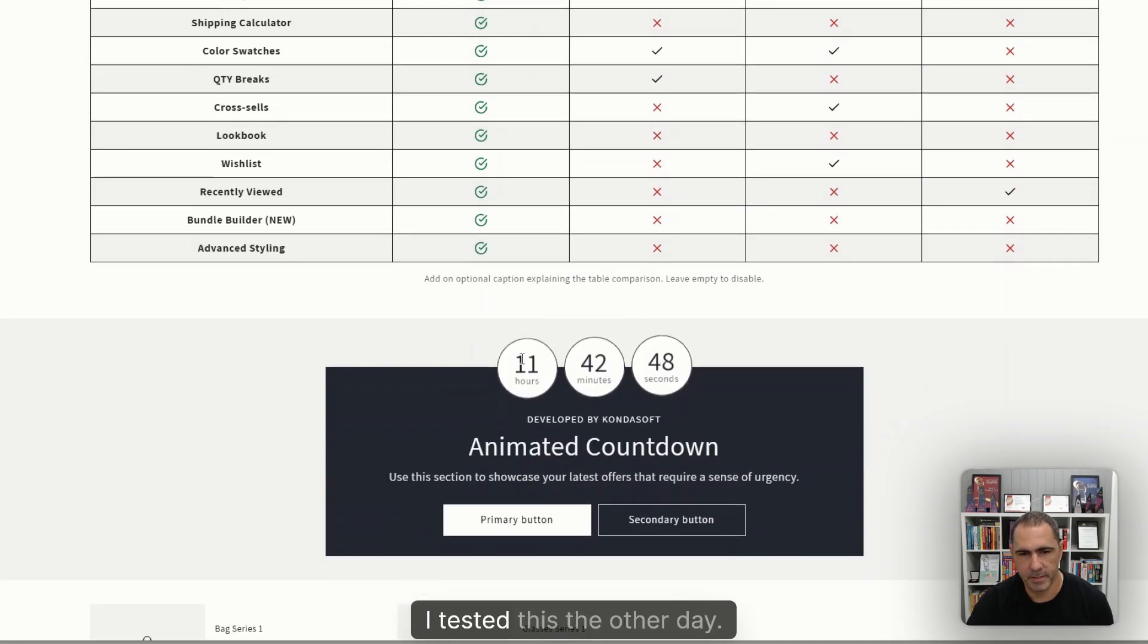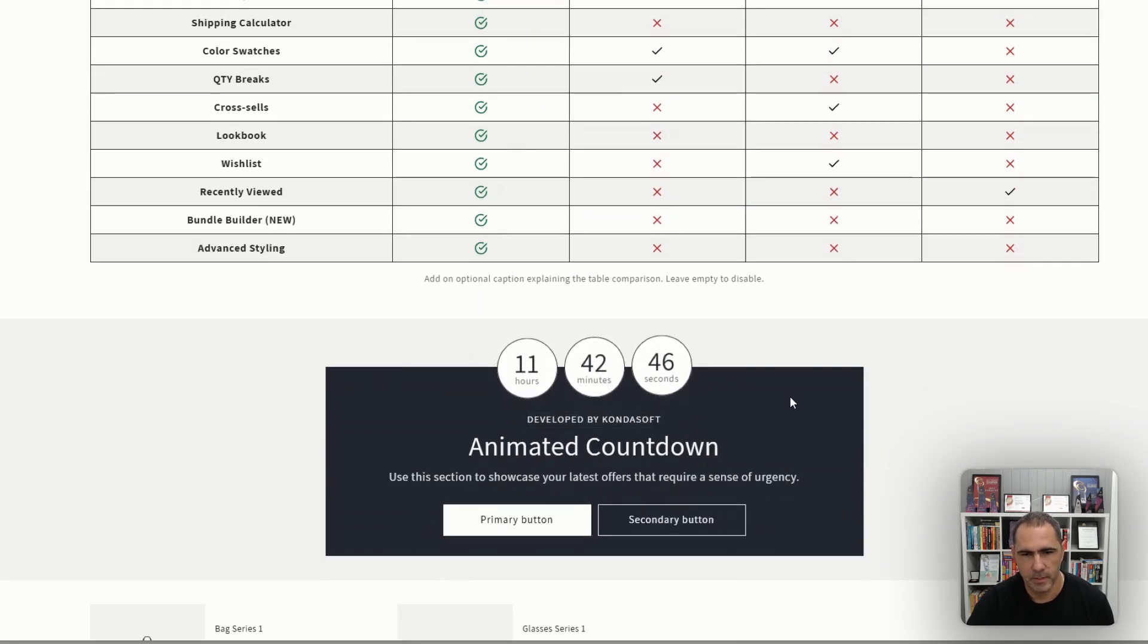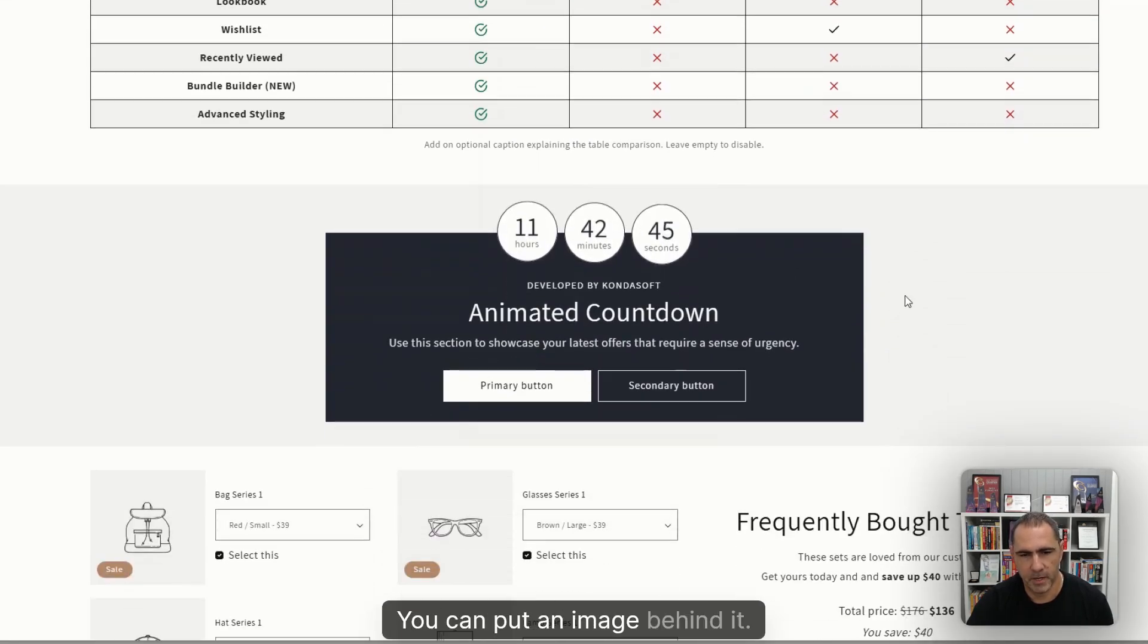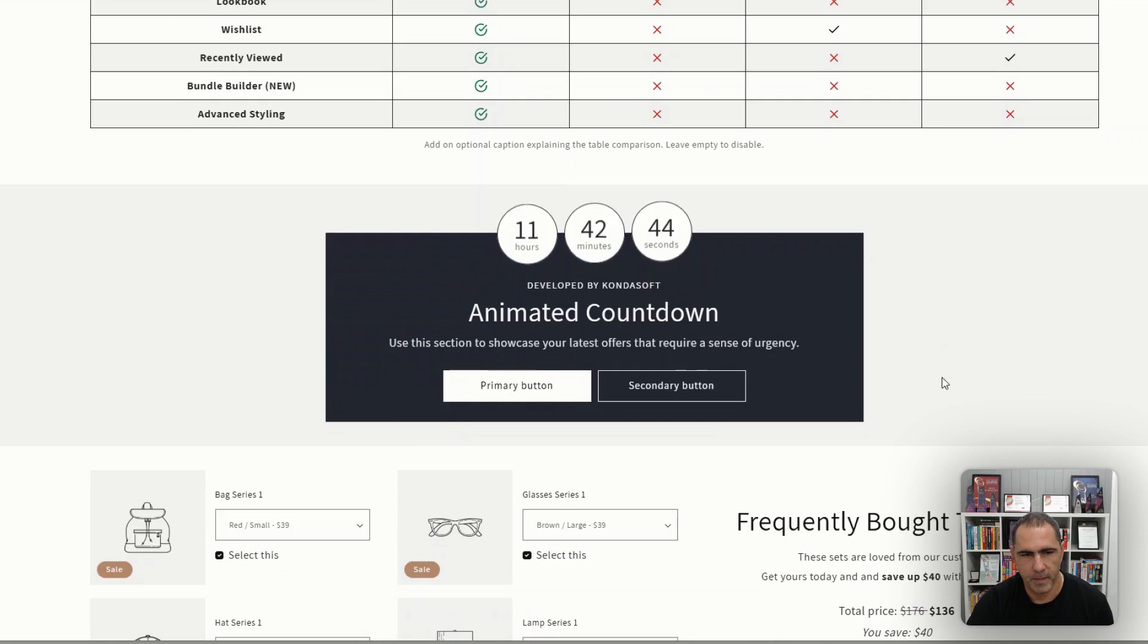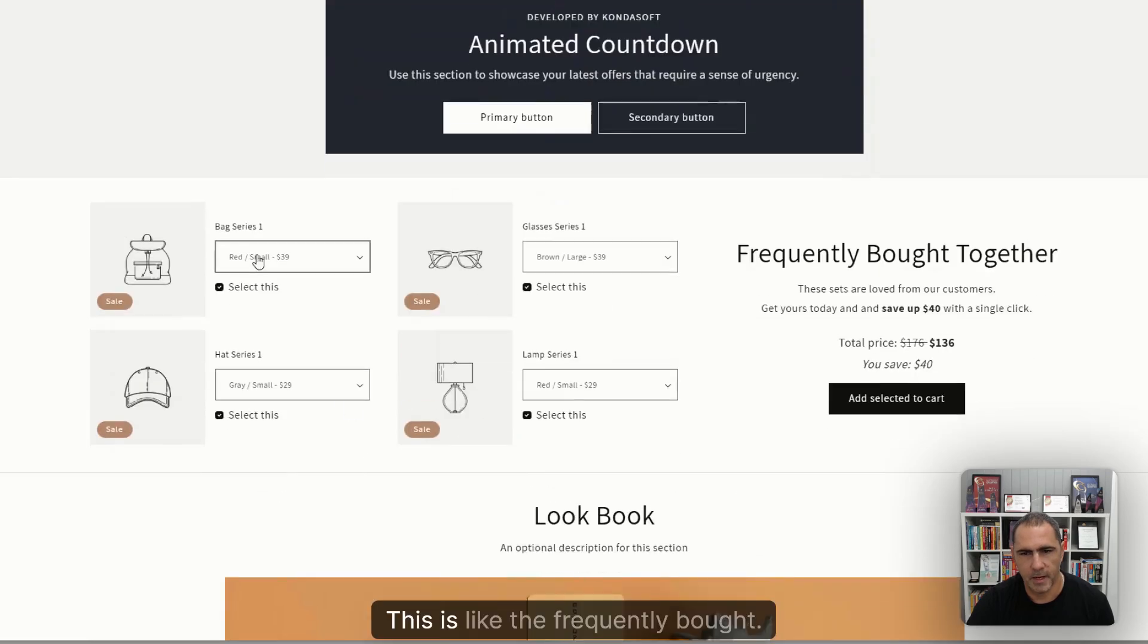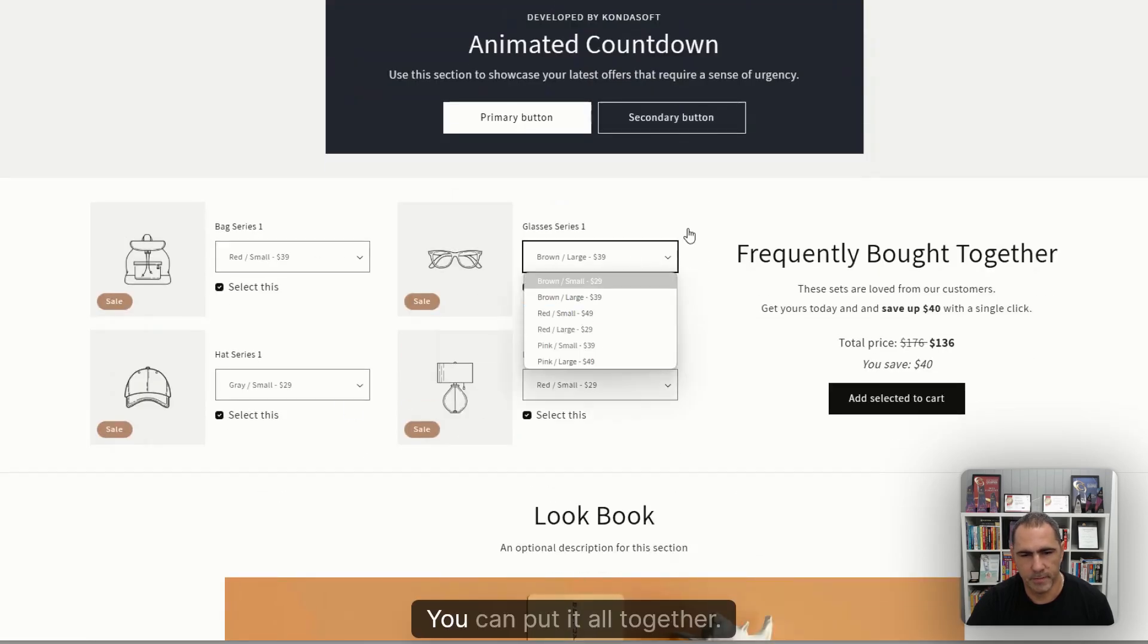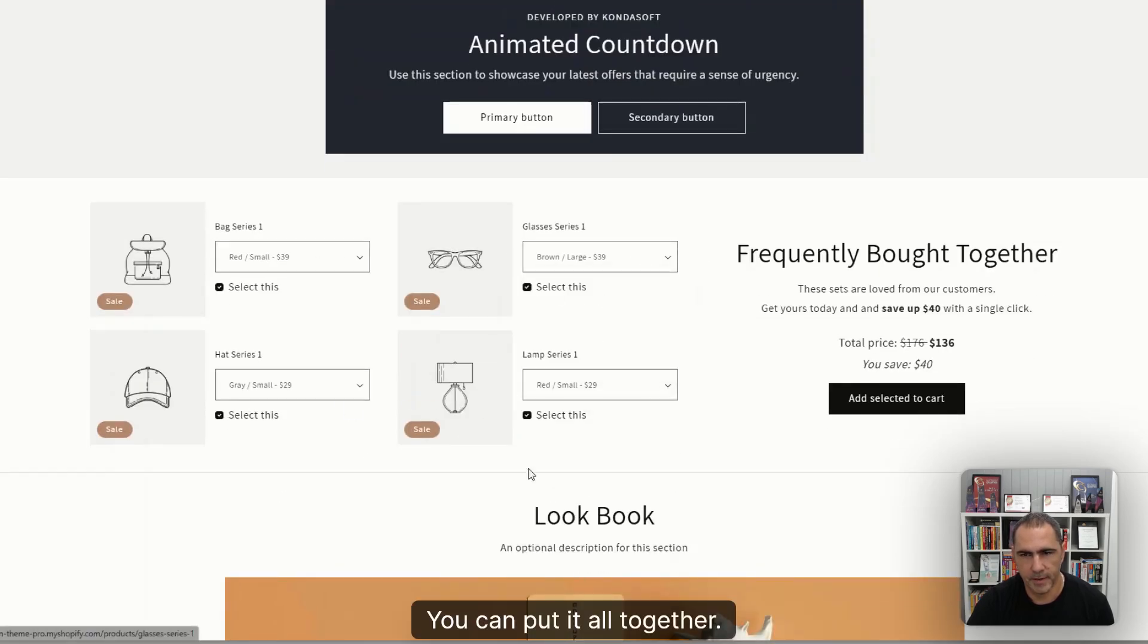This countdown timer, I tested this the other day. It's actually really cool. You can put an image behind it. This is like the frequently bought together. You can put it all together.